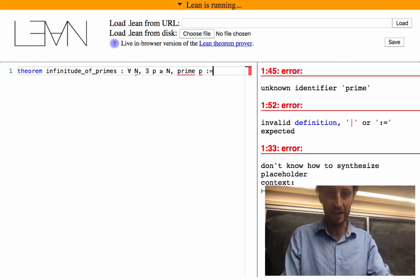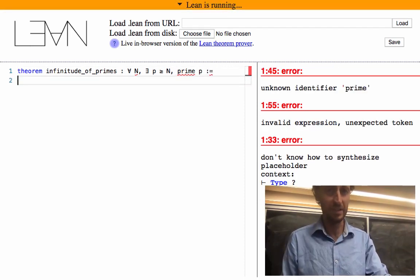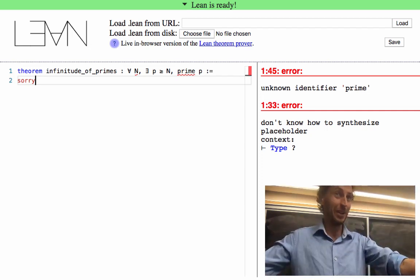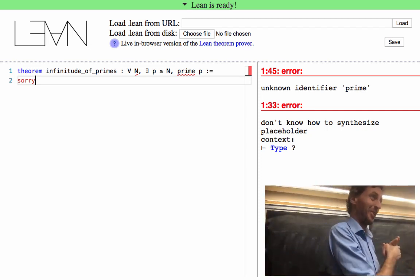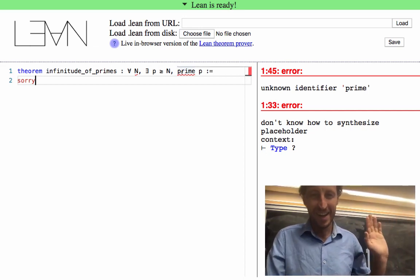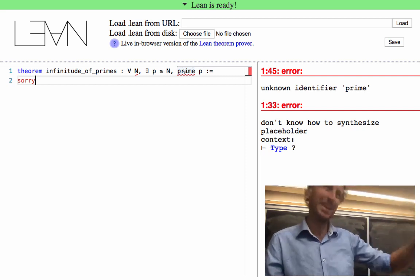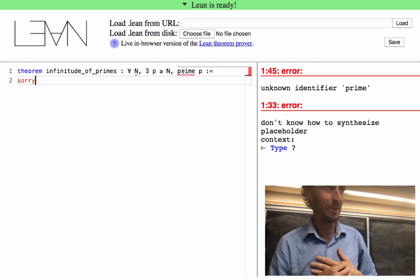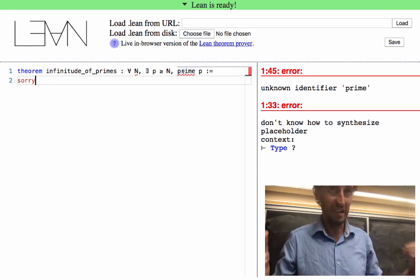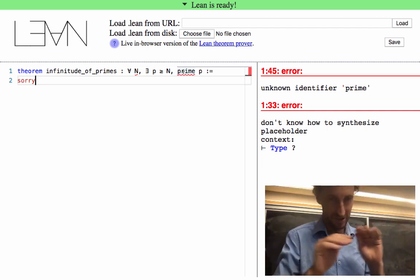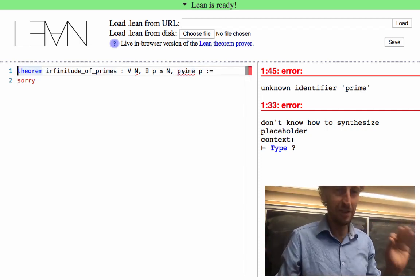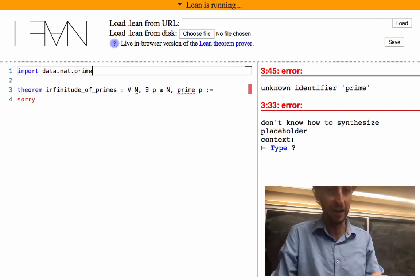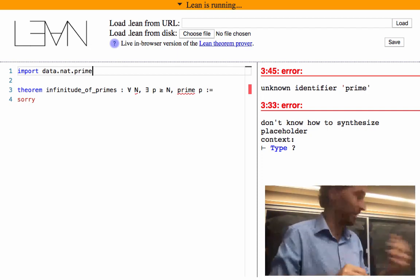Lean tells us 'unknown identifier prime' because we've opened a brand new file where it really knows nothing — at the beginning of time there's just the bare foundations of mathematics. It doesn't even know what the natural numbers are. So we write 'import data.nat.prime', which tells it about natural numbers and prime numbers. We also need to write 'open nat' to open the namespace, because 'prime' here could have been written as 'nat.prime' to disambiguate from prime ideals and so on.